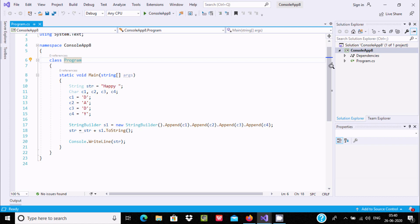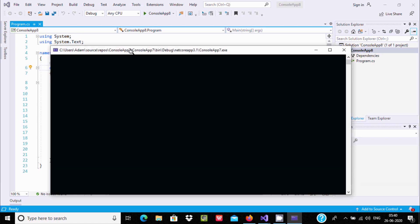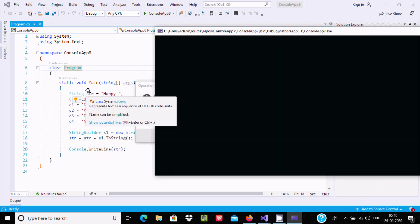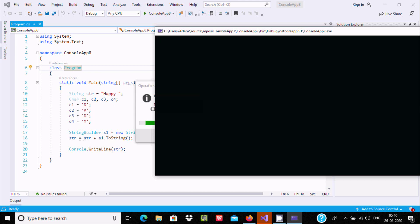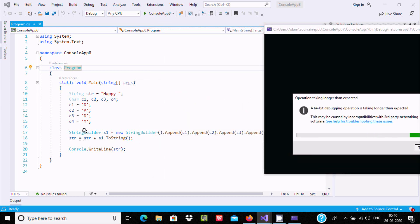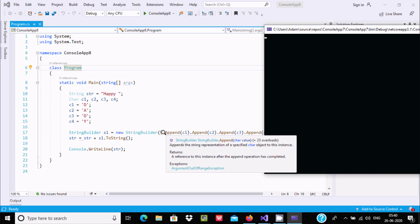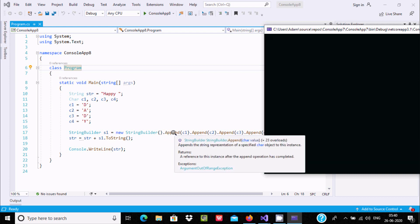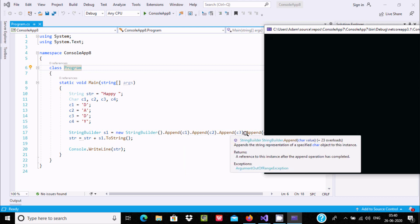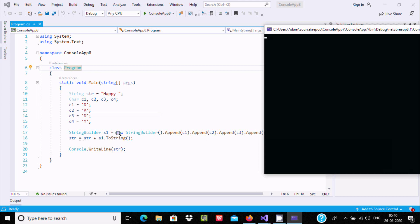This is the second example of combining string to character. Here a string type variable str is initialized with 'happy', and char c1 is declared. A StringBuilder object s1 is created with the new StringBuilder constructor. Then using the dot operator, you can call the append method and append c1, c2, c3, and c4 — so c4 is appended, giving 'daddy'. The str value is 'happy', and s1 converts all characters to string, giving 'happy daddy' displayed on the output screen.